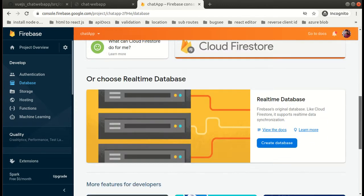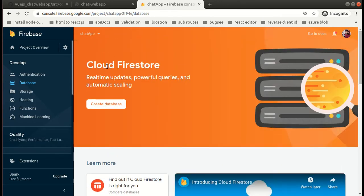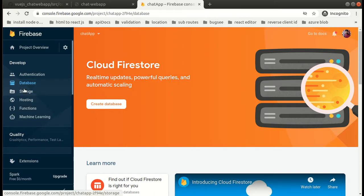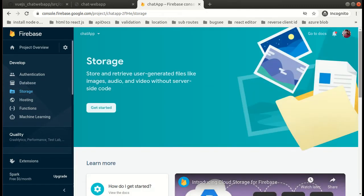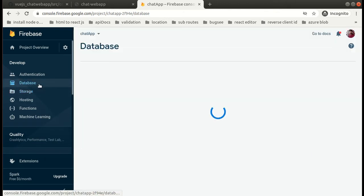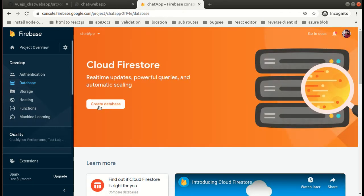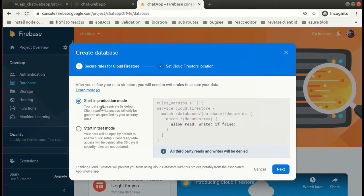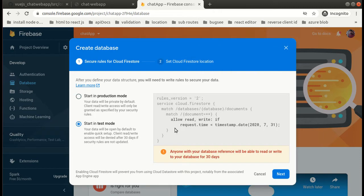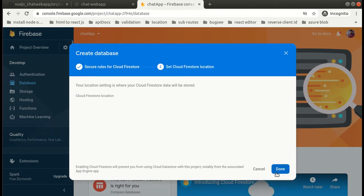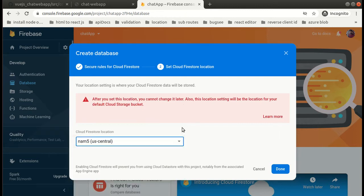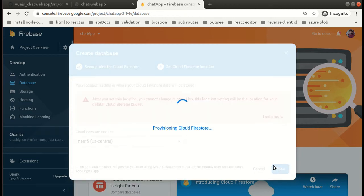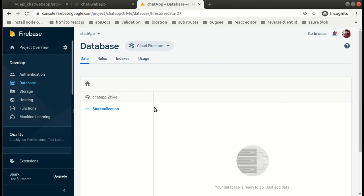Firebase provides two kinds of database - one is real-time and another one is Cloud Firestore. We will be using Cloud Firestore for our project. Firebase storage for storing our images basically. Now let's create the database. We will be creating our database in test mode. Click that radio button and simply click on next.